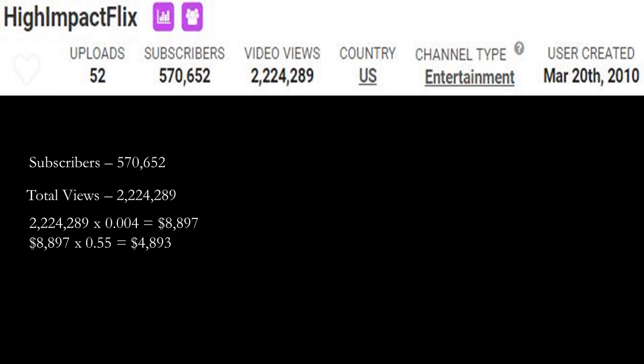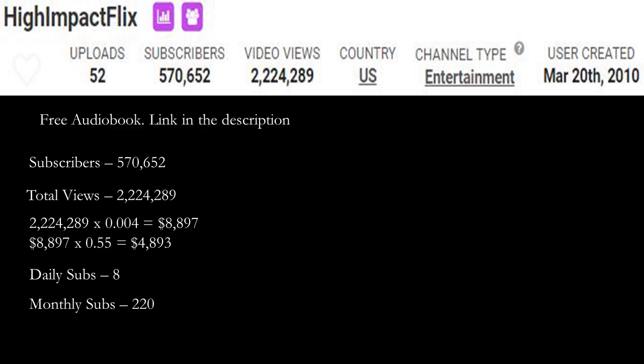Daily subs is currently 8 and monthly subs is at 220. And just to let you know, free audiobook link in the description. It's from Audible, it's free, it's great. I use it all the time so check it out.